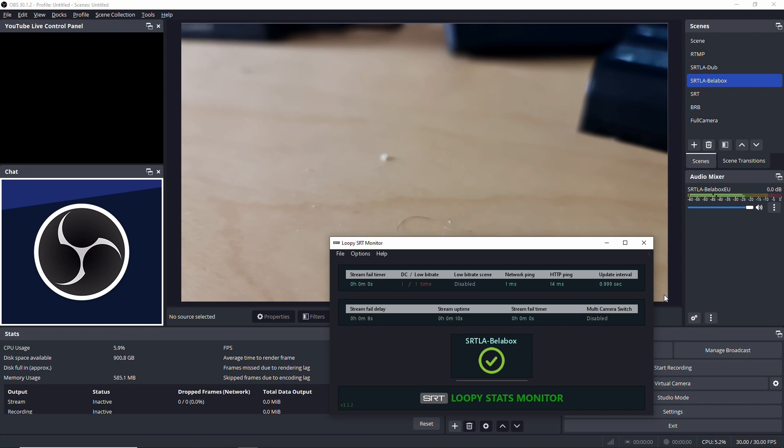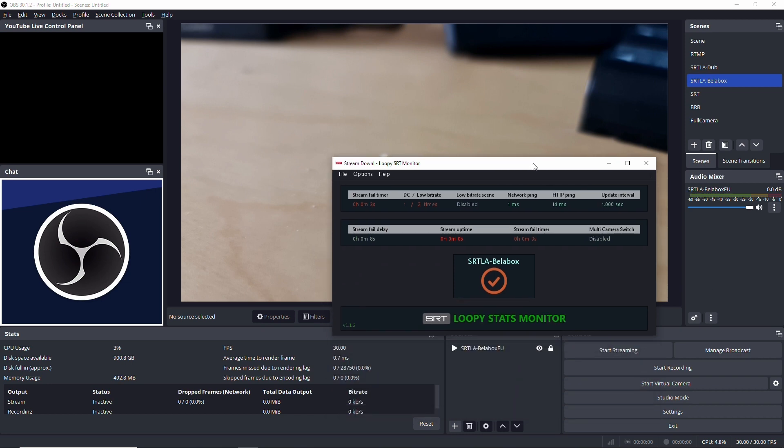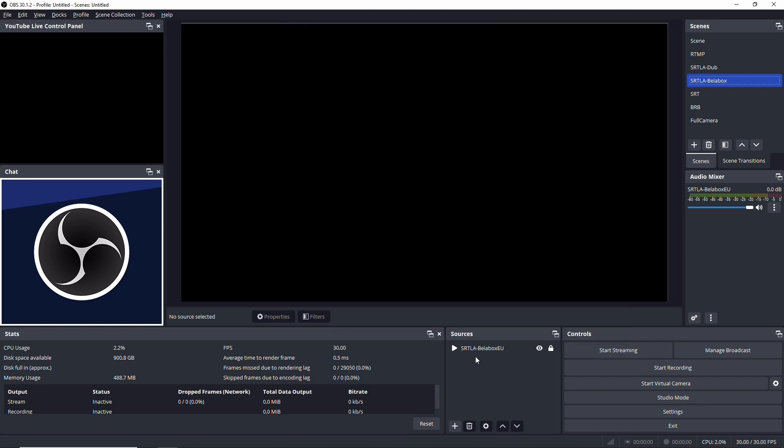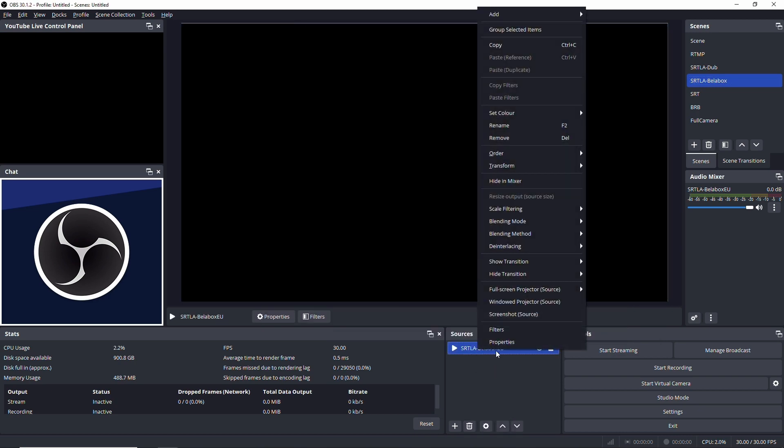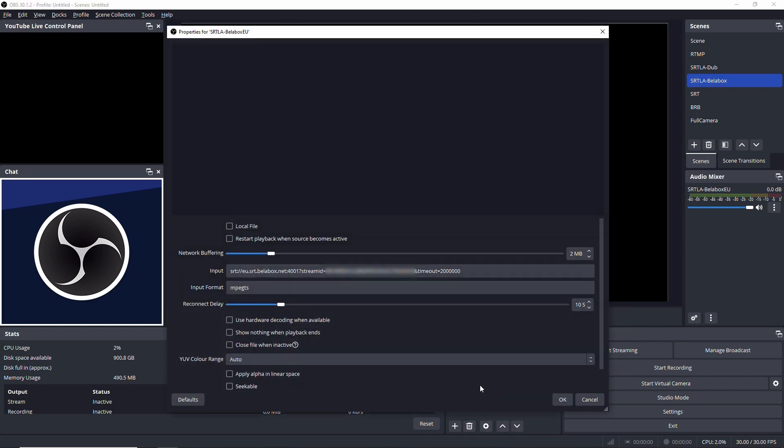The things that I still have to show you what is important here to get this running, is if you go into your OBS and you go to properties. The timeout is the important thing here. If the timeout isn't there it won't work.